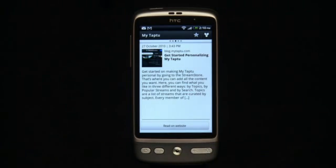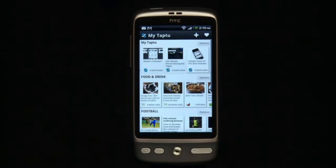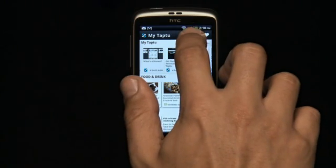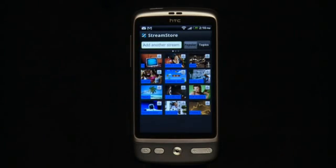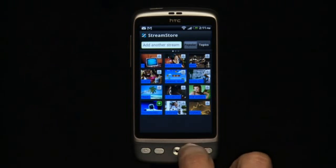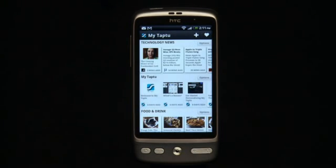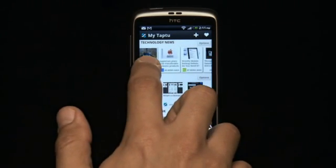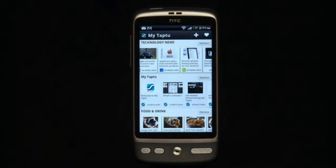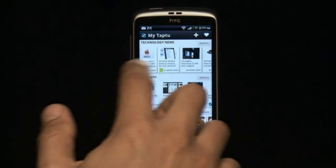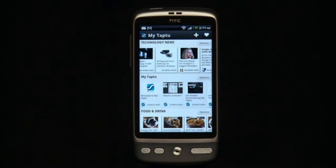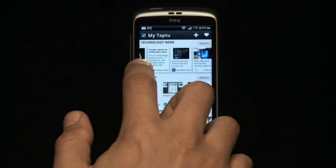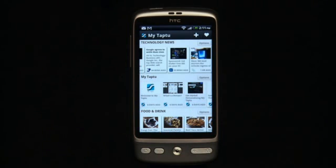You can easily personalize MyTap2 by adding streams of content that are important to you through our stream store. There are three ways to do this. First, you can add streams from a whole range of subjects that are currently trending and popular with other MyTap2 users. Each stream is loaded automatically with 10 items. Then, by scrolling to the far right of each stream, you can load more items. The newest information will always come in on the left-hand side at the beginning of each stream.